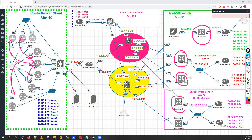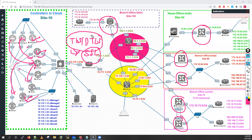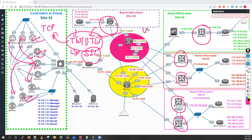The tunnels between controllers and vEdge devices are DTLS or TLS tunnels — essentially SSL tunnels. DTLS is the default tunnel type. The difference: TLS is based on TCP, while DTLS is based on UDP. By default, they create DTLS tunnels for secure communication, because this control traffic traverses the internet between vSmart and vEdge devices.